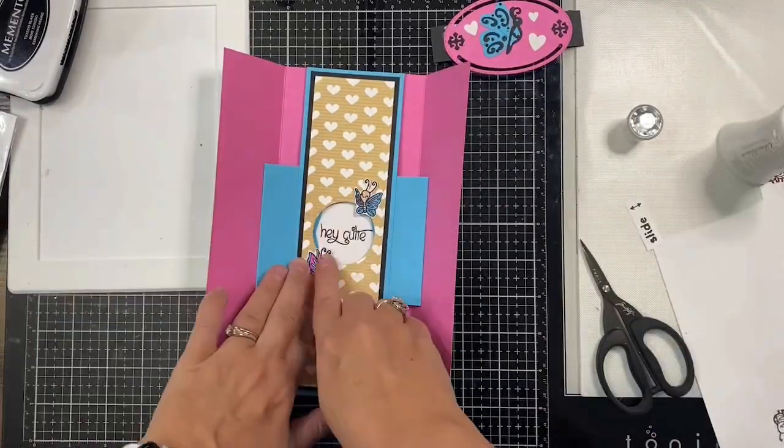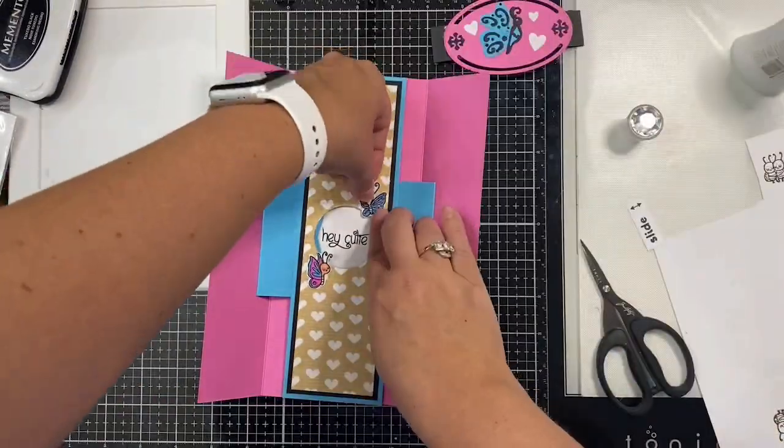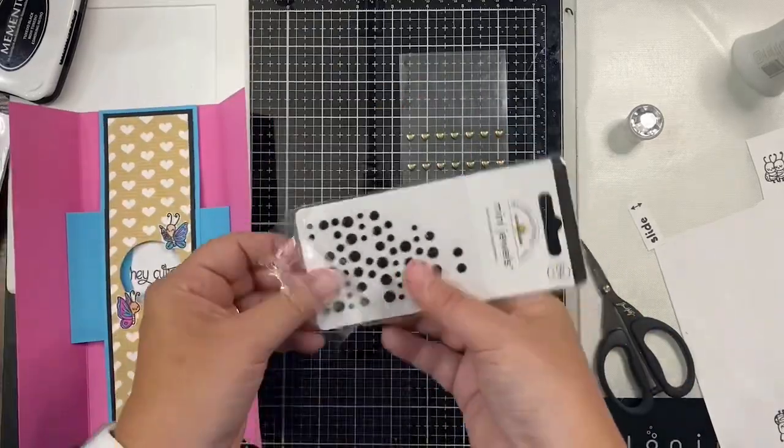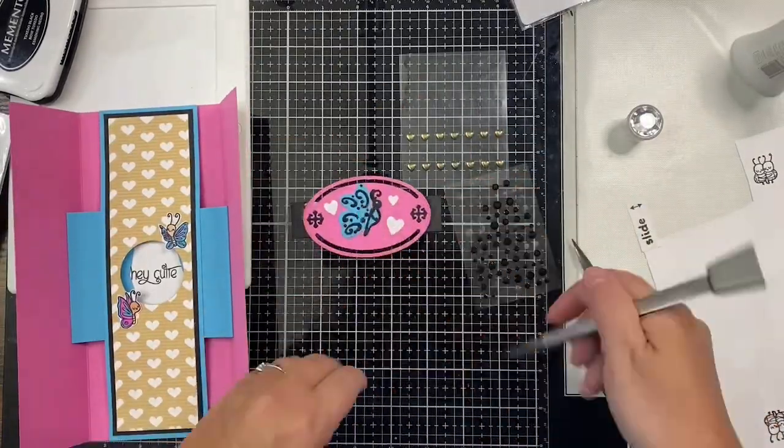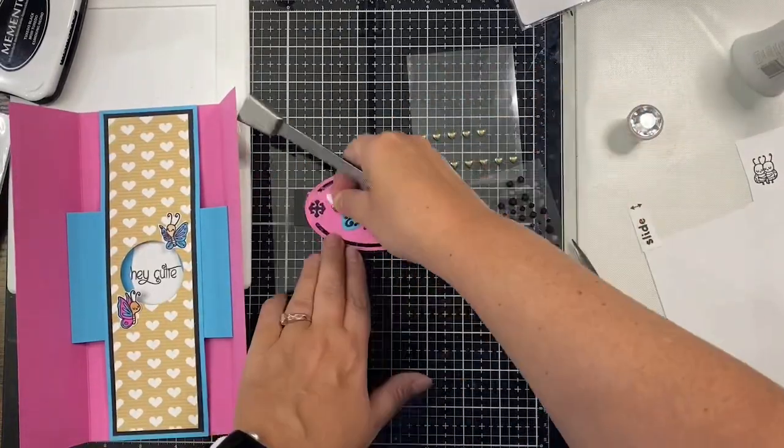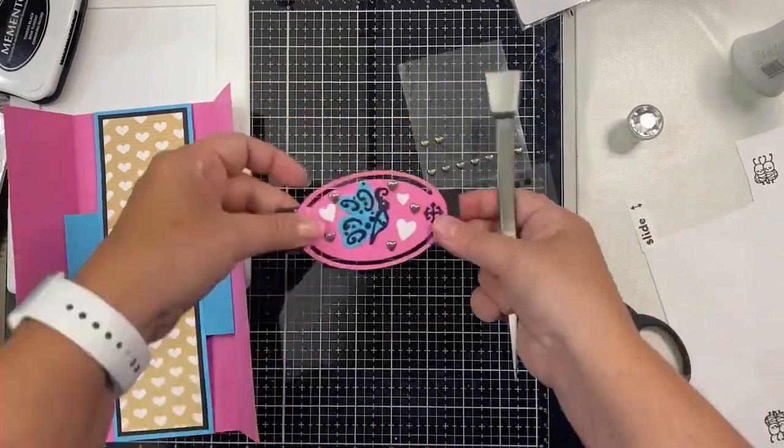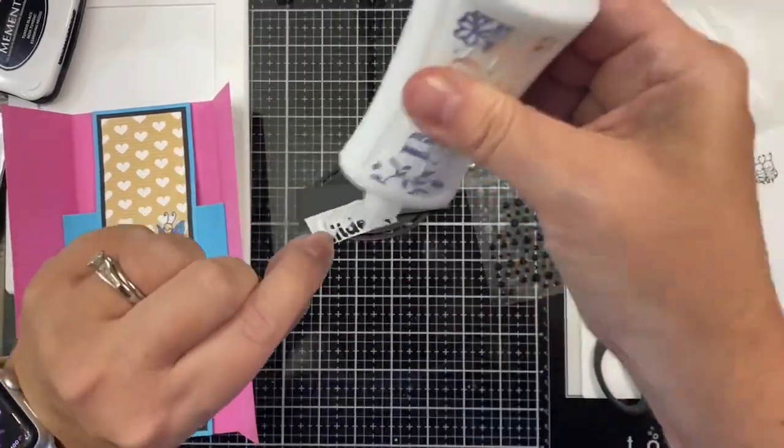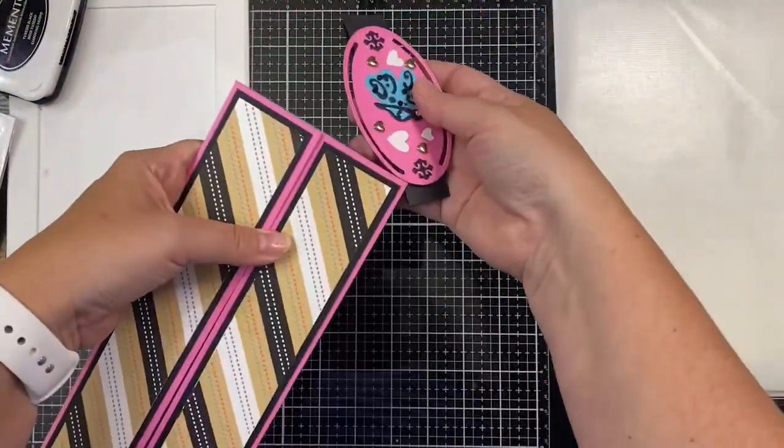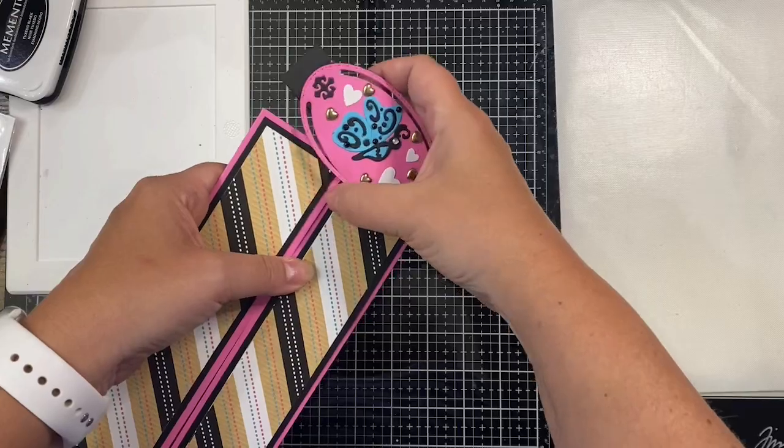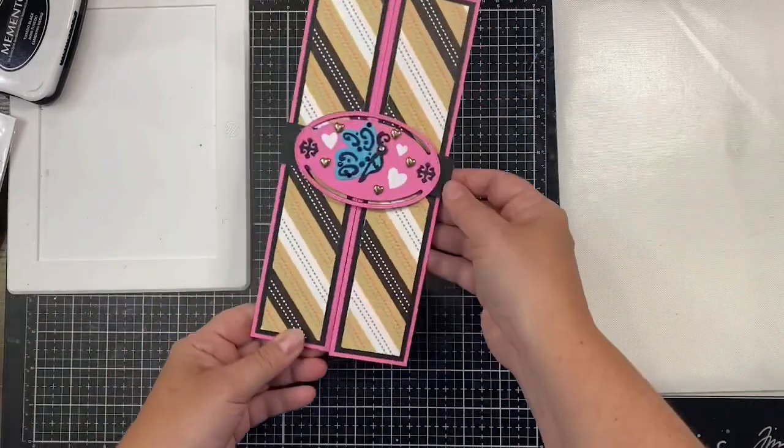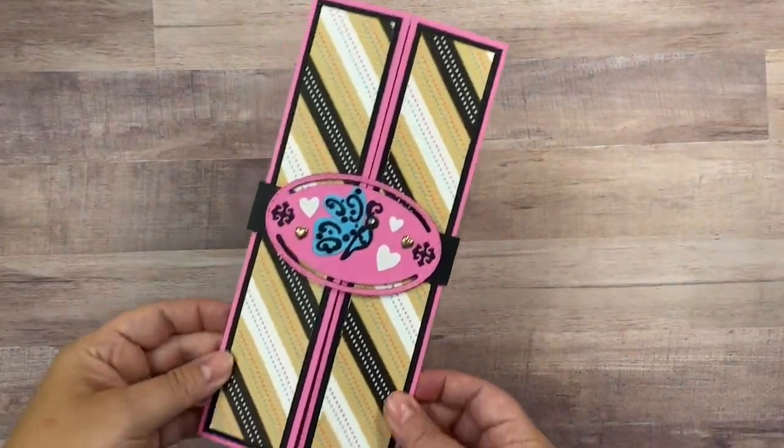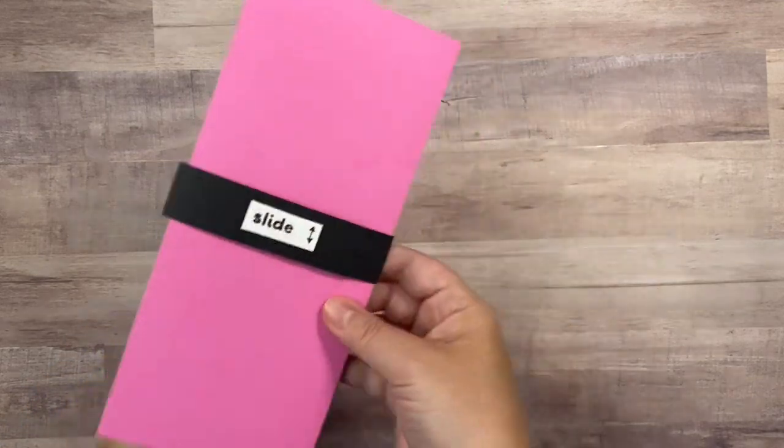Here I'm just gluing down the little butterflies on the edges of the circle next to the sentiment. To finish off the card, I added some black rhinestones to the die cut butterfly and then some gold hearts to the oval piece. Then, of course, I glued the stamped slide thing onto the back. I didn't add any more decorative elements to the front of the card because I wanted the belly band to be able to easily slide on and off. This is my finished card.